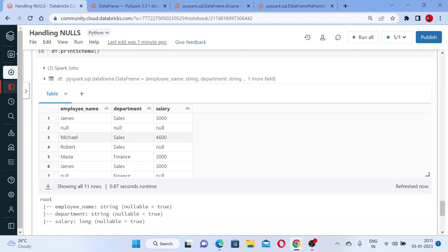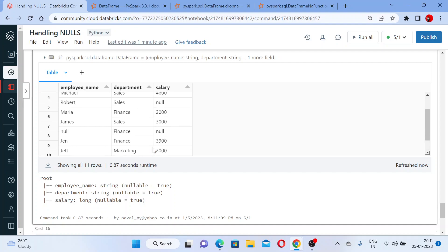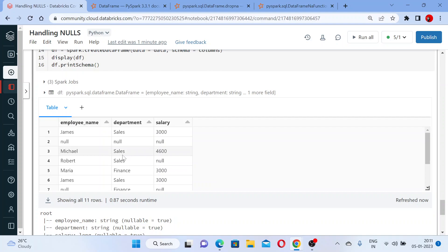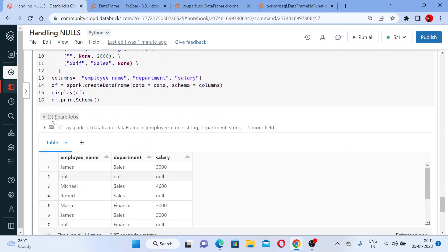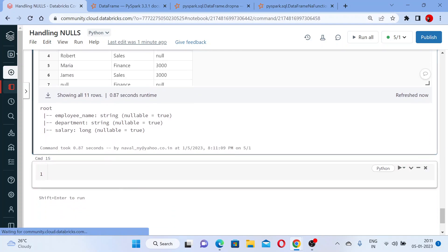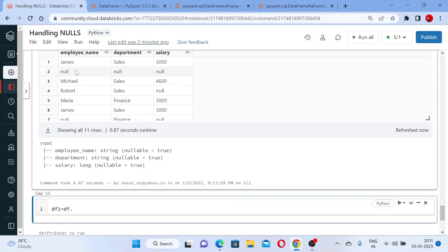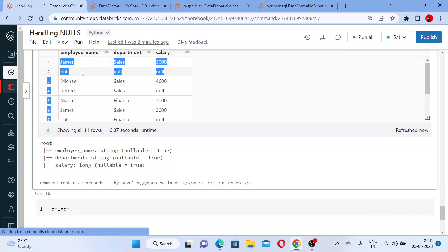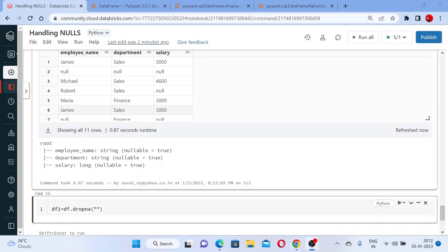Now you can see there are a lot of null values here. Here you have an empty string, here you have null values, and so on. Now, wherever you have null values, you can use drop on it. Let me show you how — you can create a new DataFrame. The DataFrame name is df1, and I am using this DataFrame to remove the null values first. But there is no point filling null values where the employee name is null, department is null, and salary is also null.